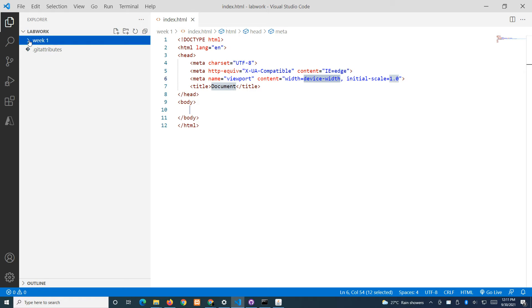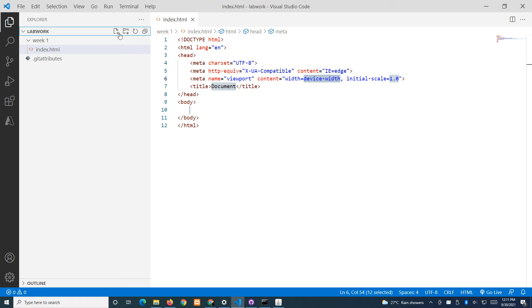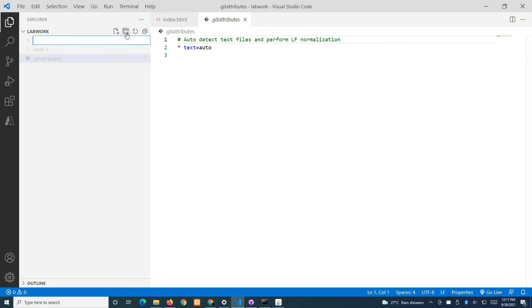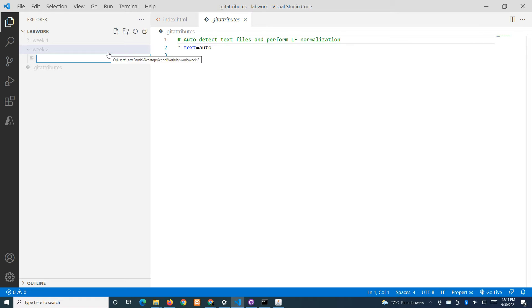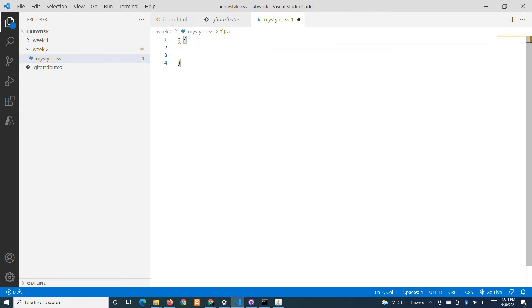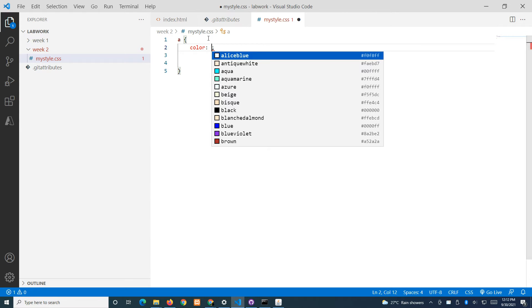Assuming week one is over and it's now week two — create a new folder called 'week two'. Maybe in week two you are learning about CSS, so create a file called my-style.css. You can type in your CSS code — for example, styling all anchor tags with a specific color, then save.